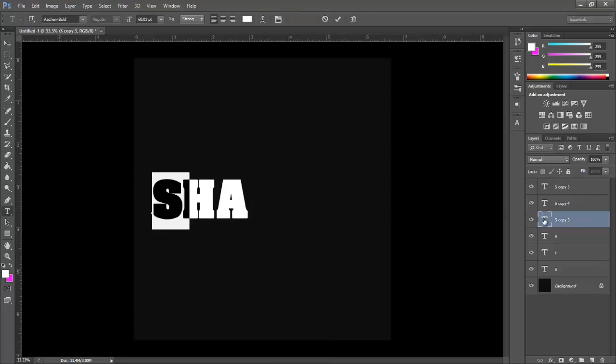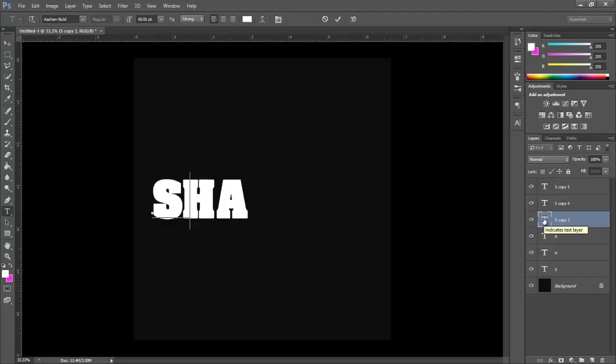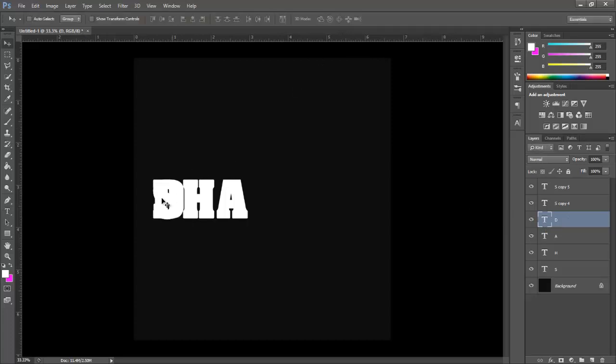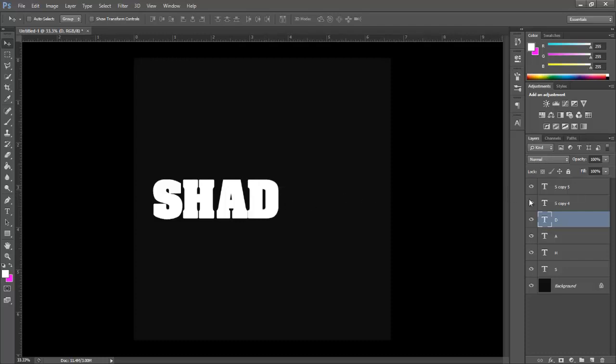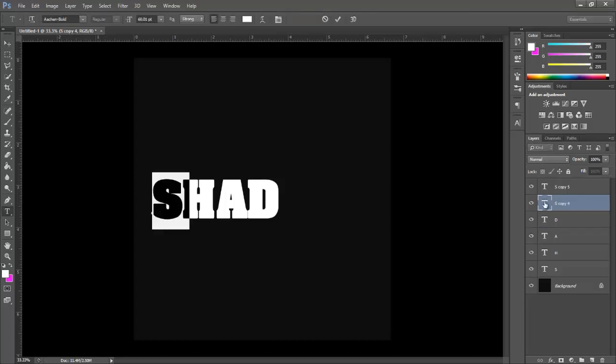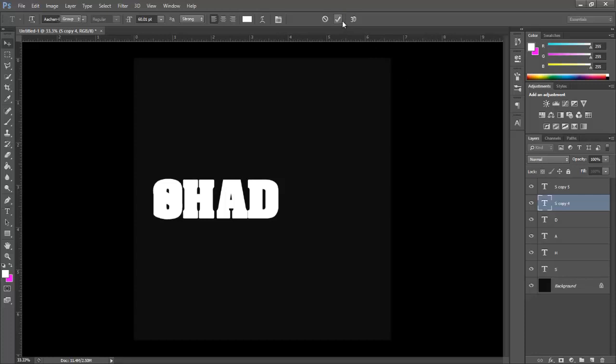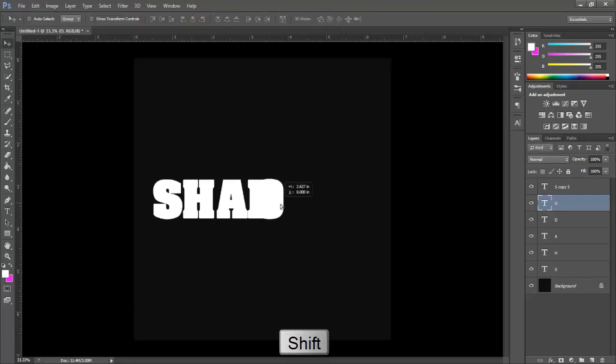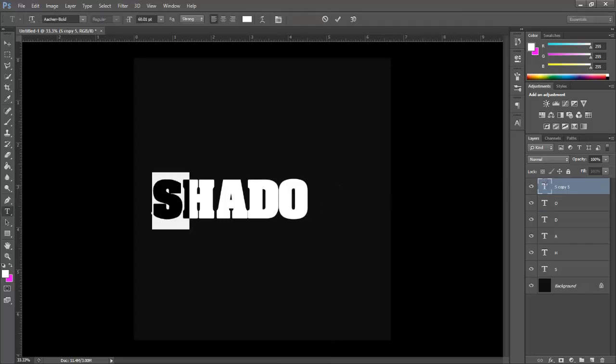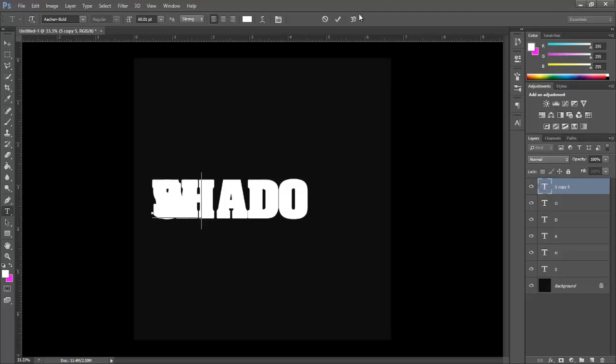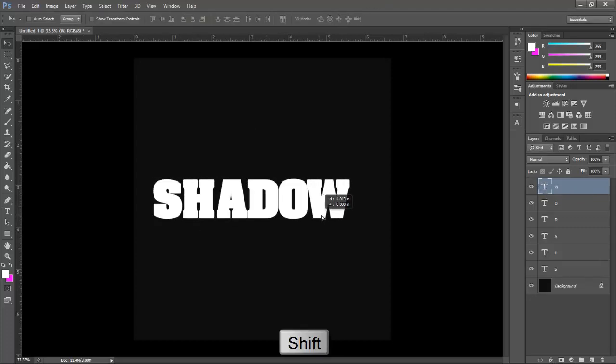Double click here and type D. Hold Shift key and drag it to the right. Hold Shift key and drag it to the right. Double click here and type W. Hold Shift key and drag it to the right.